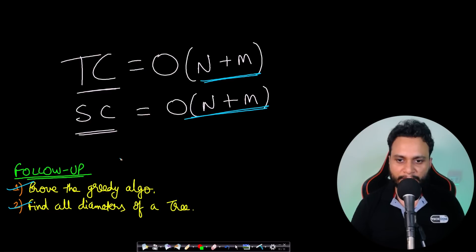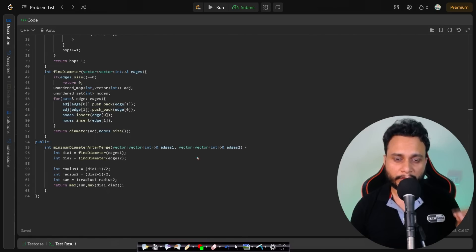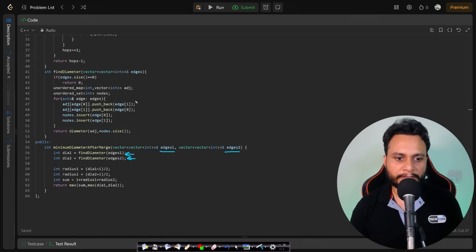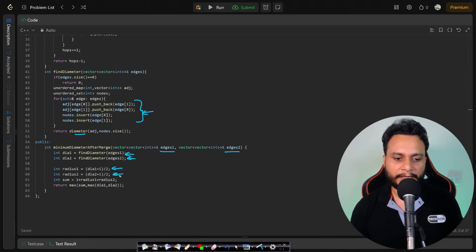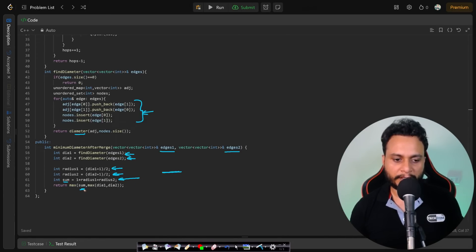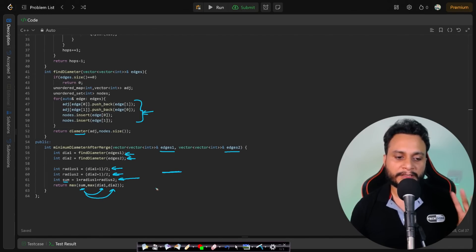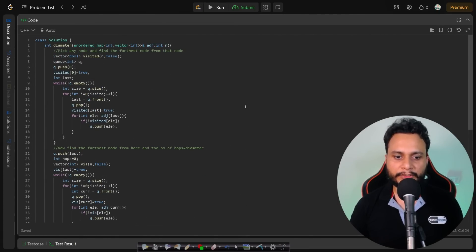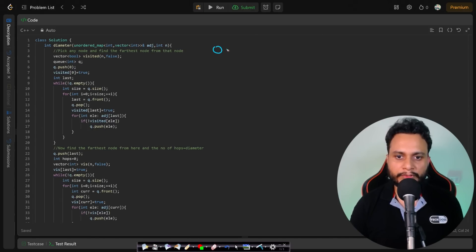Let's look at the code. We are given edges1 and edges2. We build the graph as an unordered map (adjacency list) for each tree and call a diameter function for each. Once we have both diameters, we compute the radii and then the answer as the maximum of: diameter1, diameter2, and (radius1 + 1 + radius2).